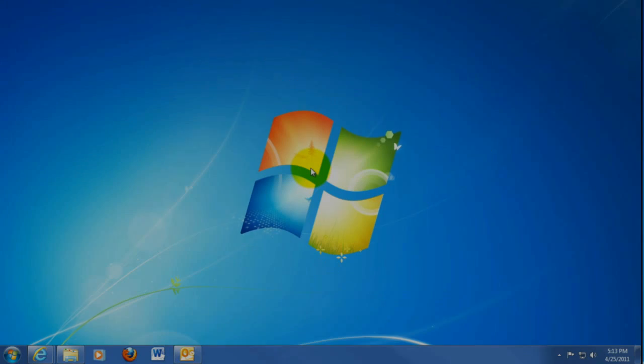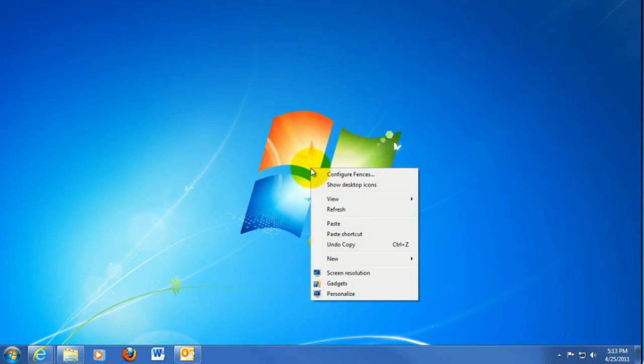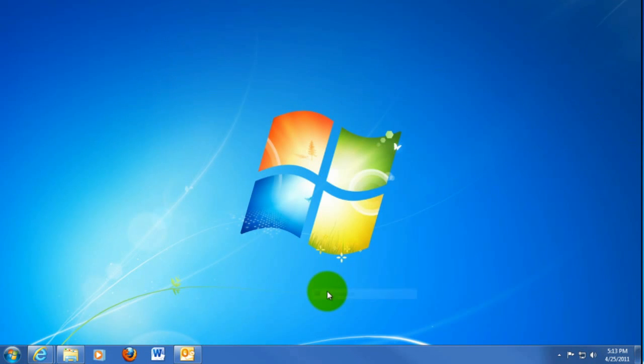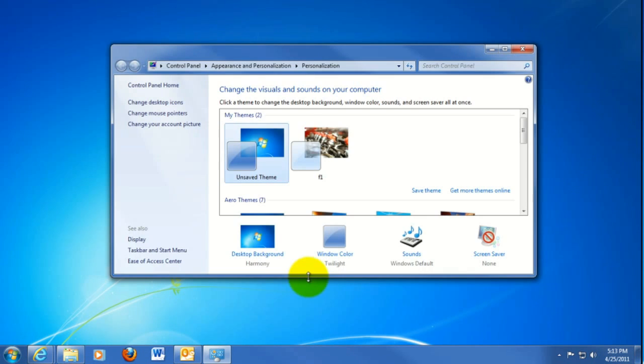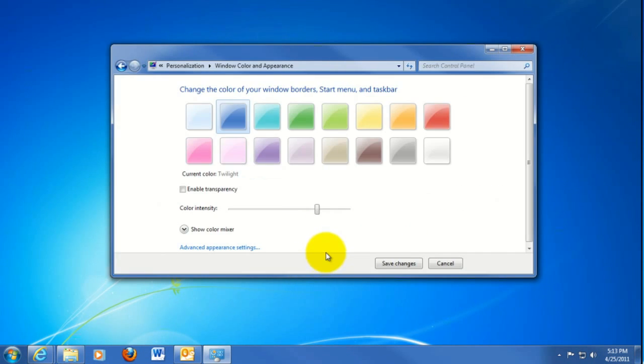Okay, to get started, right-click on the desktop and select Personalize. Then we're going to click on Window Color, and here we can select any color you like.